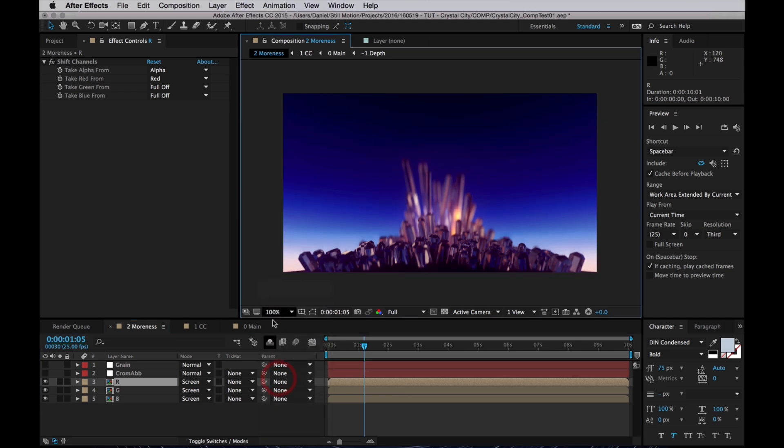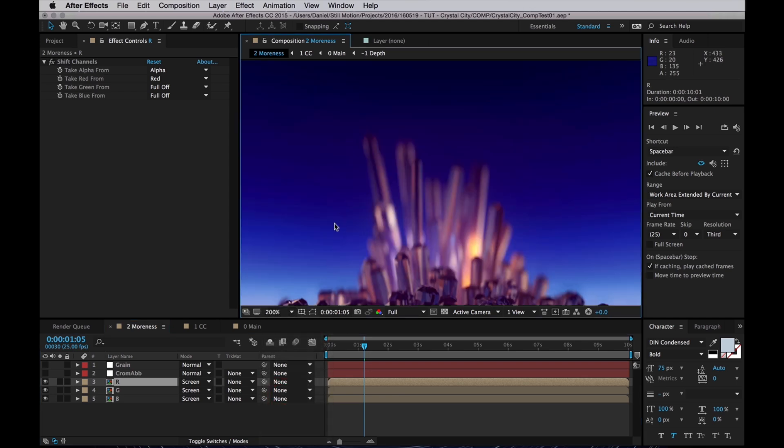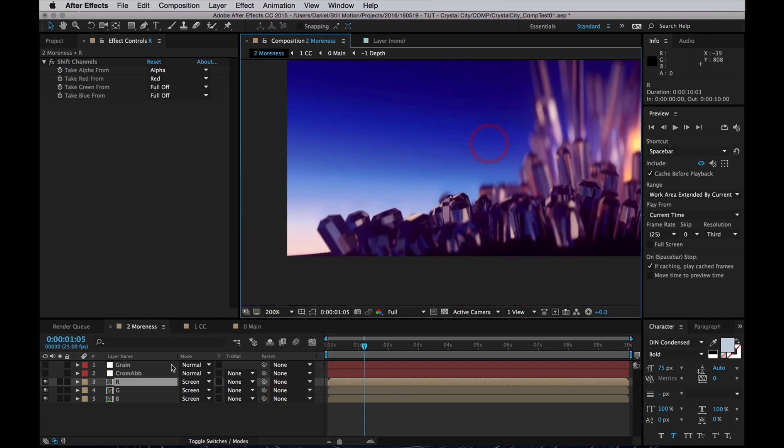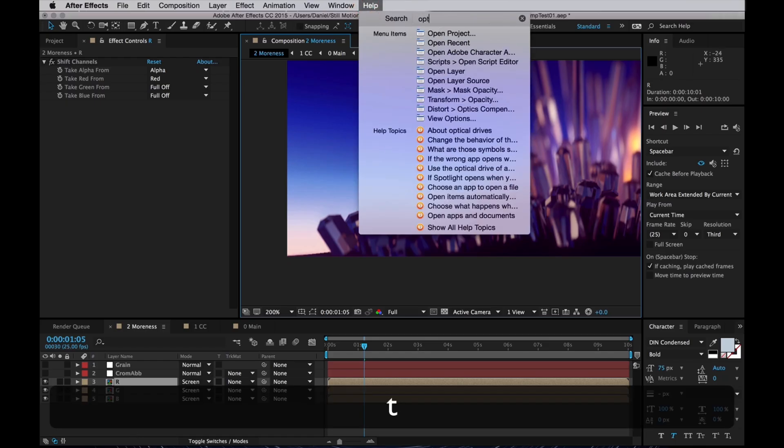Now to create this chromatic aberration, what we want to do is offset the layers slightly. We could scale the layers up, but I'm going to use an effect called Optics Compensation.